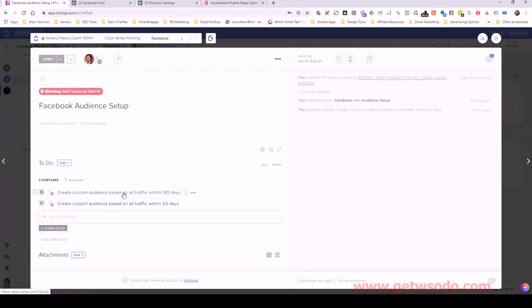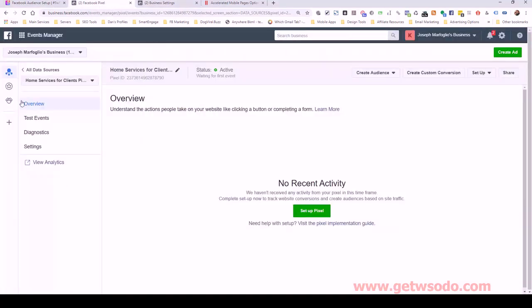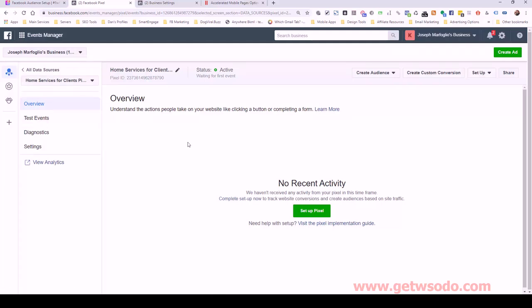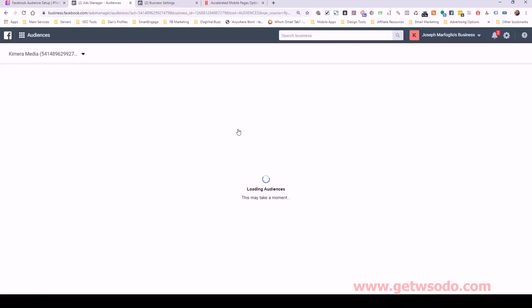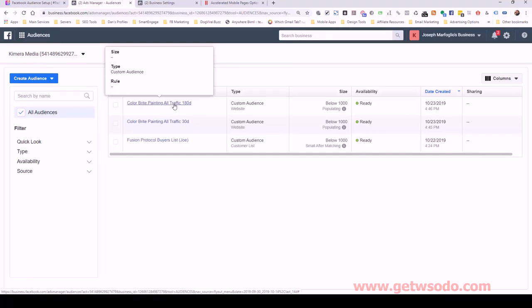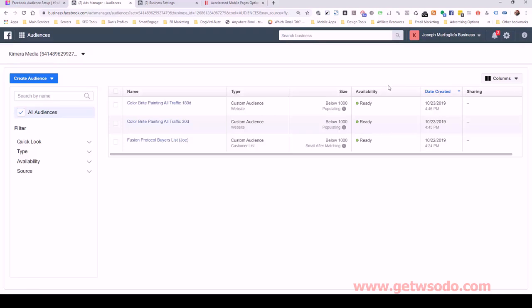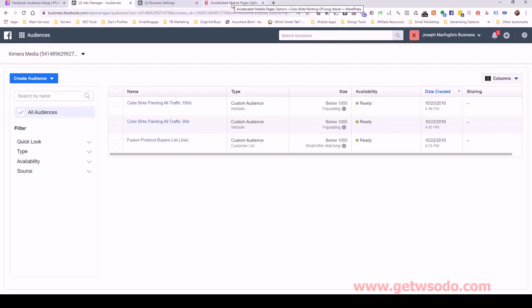We created an audience based on all traffic within 180 days. So let me just show you the audiences that we created. So we can see that we have created the color bright painting audience for all traffic within 180 days and another one for all traffic within 30 days. This will come into play a bit later on. The main thing is that the pixel is working. We can see it's green. That means that it's firing based on actually opening colorbrightpainting.com. It tracked us. So now we are good to go with that.